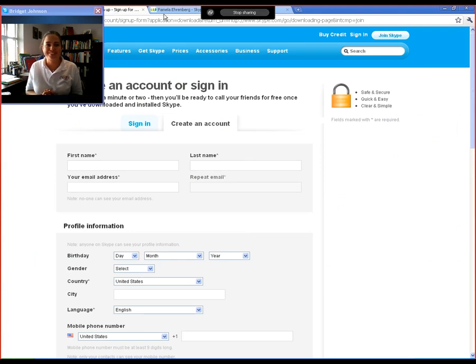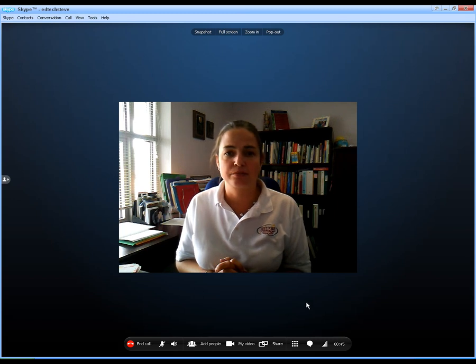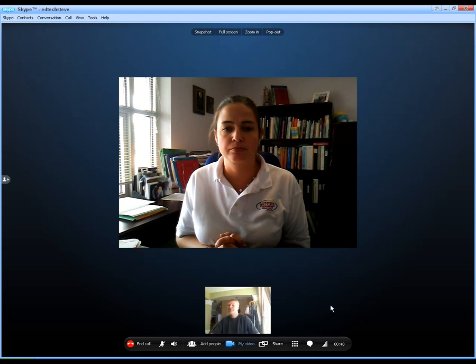I'm going to click on stop sharing. And sometimes when that happens, you will lose your video. So if you need to bring your video back up for them to see you, click right in here.